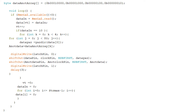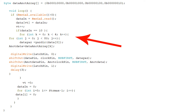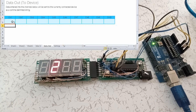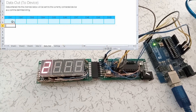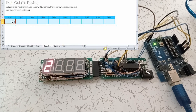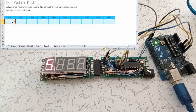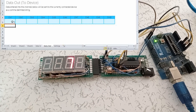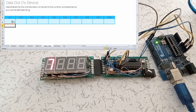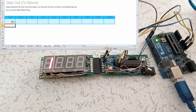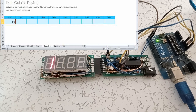Şimdi gelen verileri ekranda kaydıralım. Bunun için önceki kodumuzda data dizisini değiştiriyoruz ve 2 adet for döngüsü ekliyoruz. Gelen verileri bu şekilde kaydırmanın görsellik dışında bir sebebi daha var: bir sonraki örnekte ikinci kanala veri yazdığımızda veri iletiminin daha anlaşılır bir şekilde görülmesi.